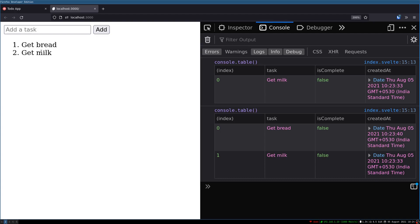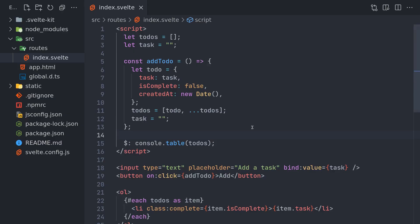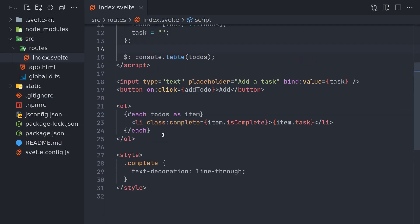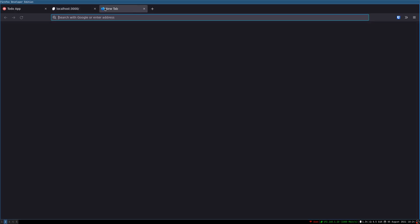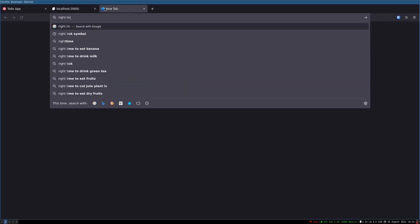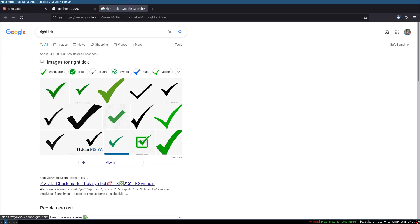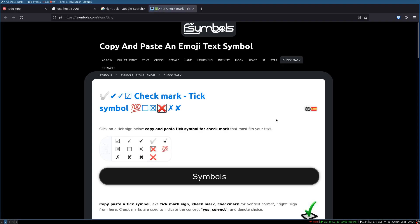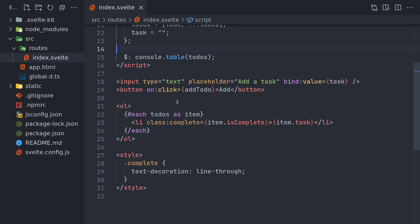First thing is we're gonna mark them as complete, so we might need a button here to mark them as complete. I'll have something like a checkmark or something. I'll get it from somewhere. Okay, so there are symbols here. I'll get one of them. This seems good, I'll copy it.